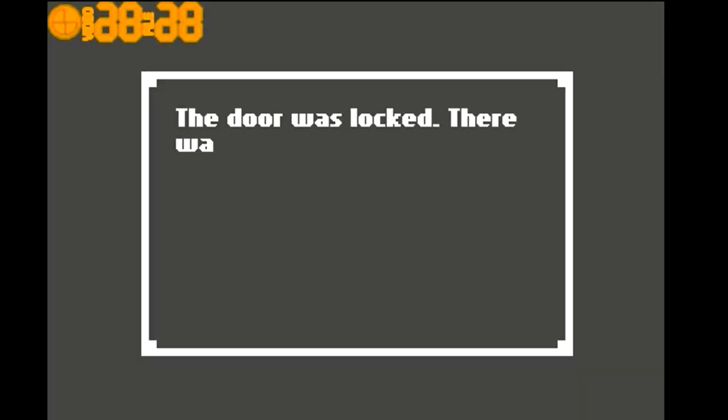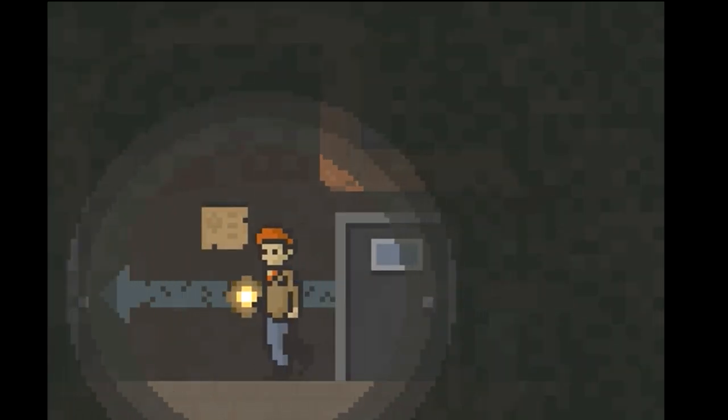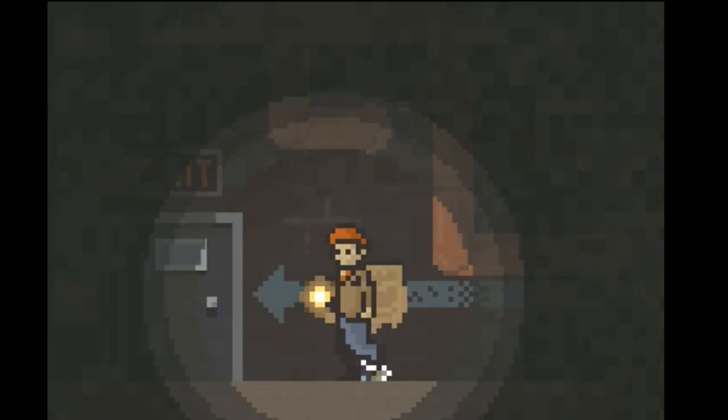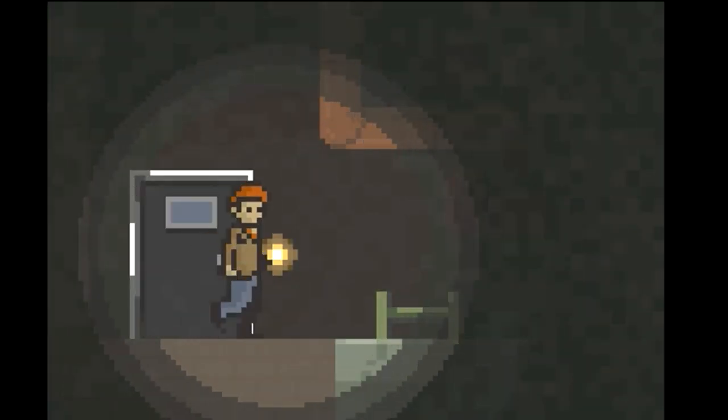The door was locked. There was a musty smell from inside. Let's go on the exit. There was a rusty ladder sunk into the water, which smelled disgusting. I knew I couldn't climb down that. Maybe I could find a way to drain the putrid water.